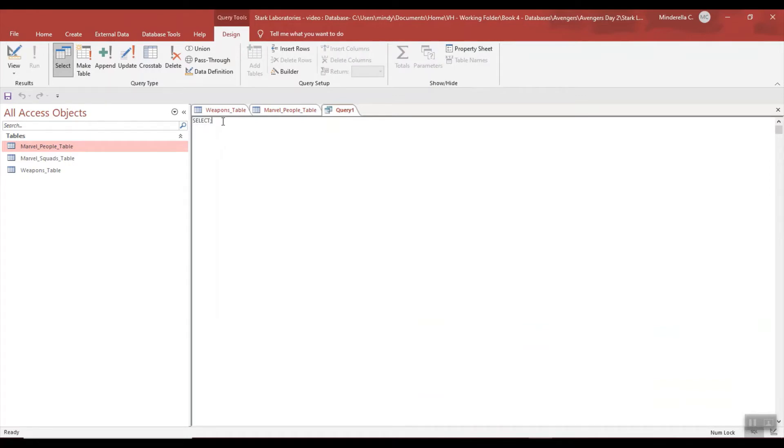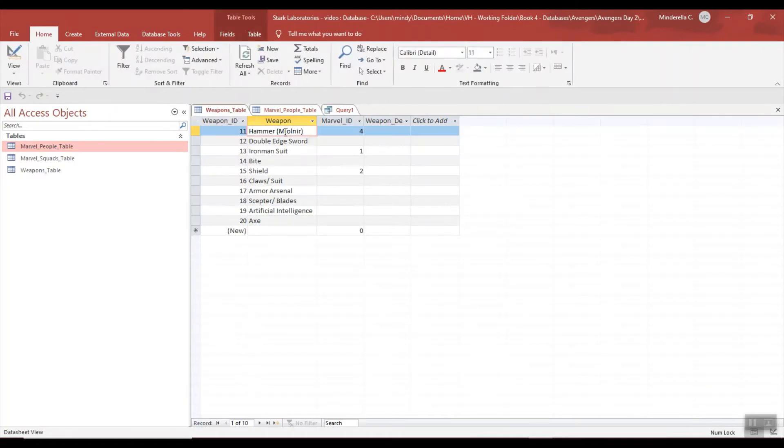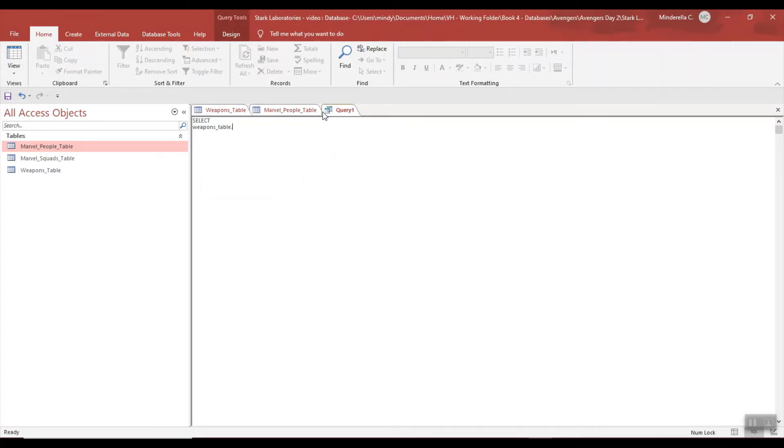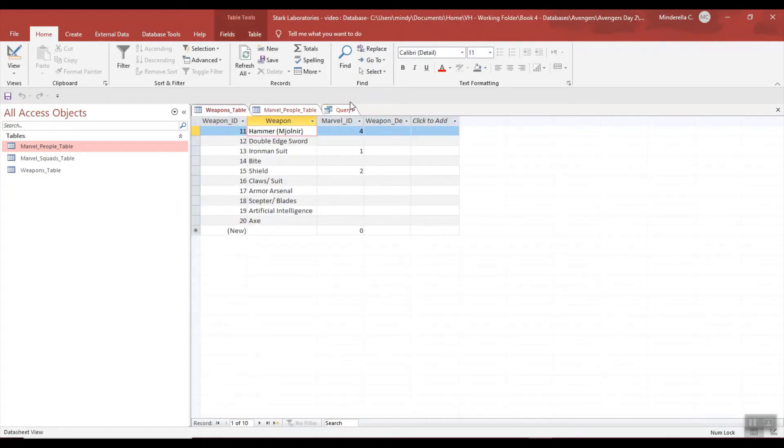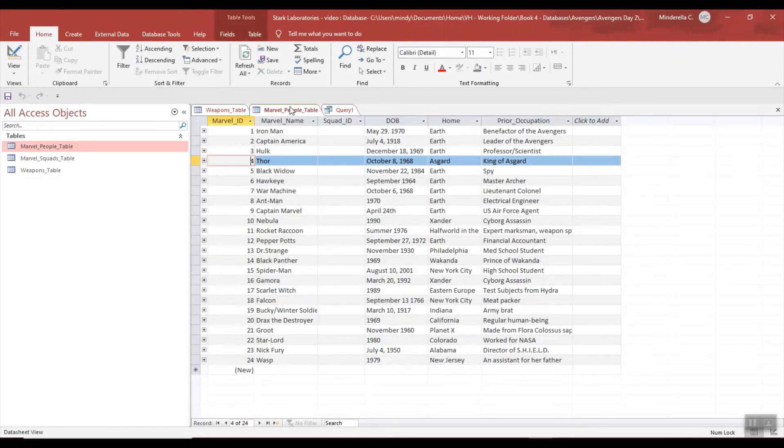It's a select statement, so I want weapon from the weapon table. So let's go ahead and do that. This is from the weapon table, so we start with our table name: Weapons table dot Weapons. Let's see if that's plural - nope, it's just Weapon, comma.